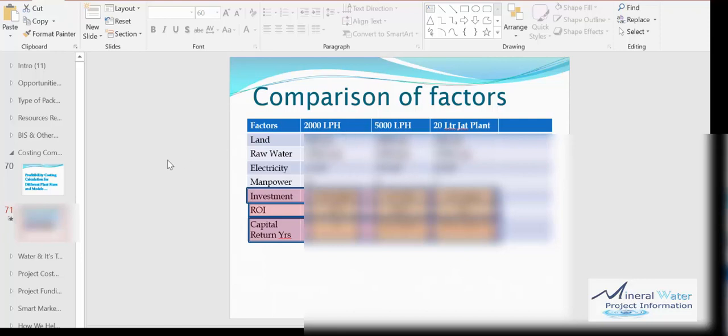When we give you the components and the course material, we also give you the costing sheets, the Excel costing sheets, so you can later on calculate yourself. This is a really driving factor for this.